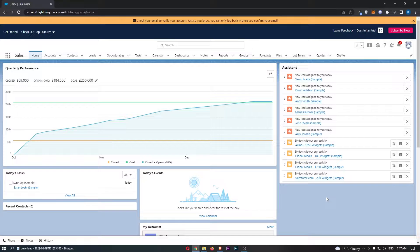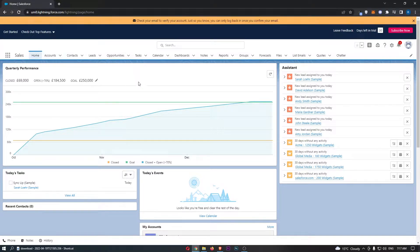To do this, you first want to load up Salesforce and go ahead and sign in. Once you have signed in, you will be taken over to a screen that looks like this.